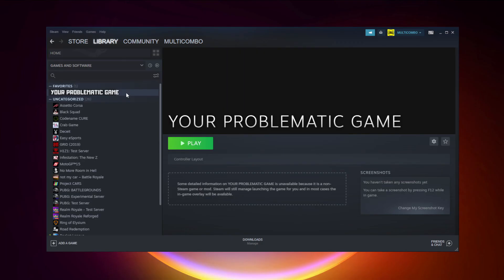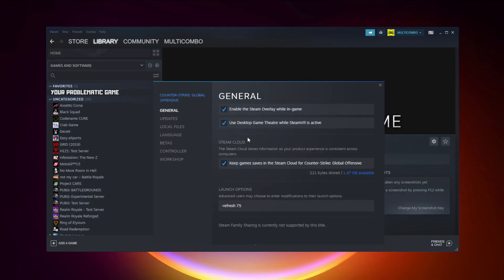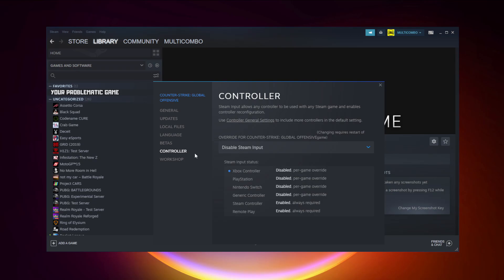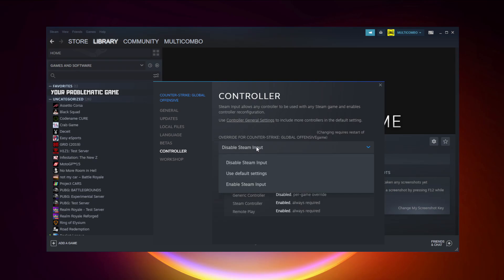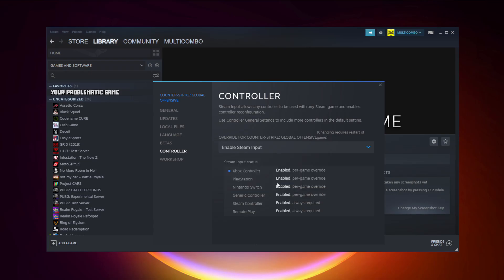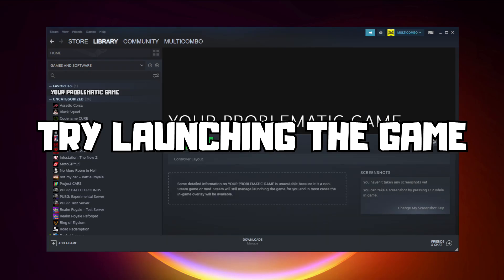If that didn't work, right-click your problematic game and click Properties. Click Controller and try Enable Steam Input. Then try launching the game.